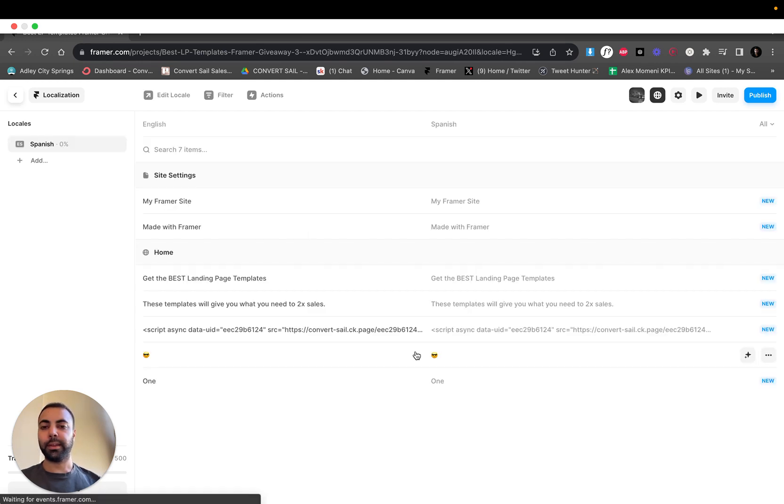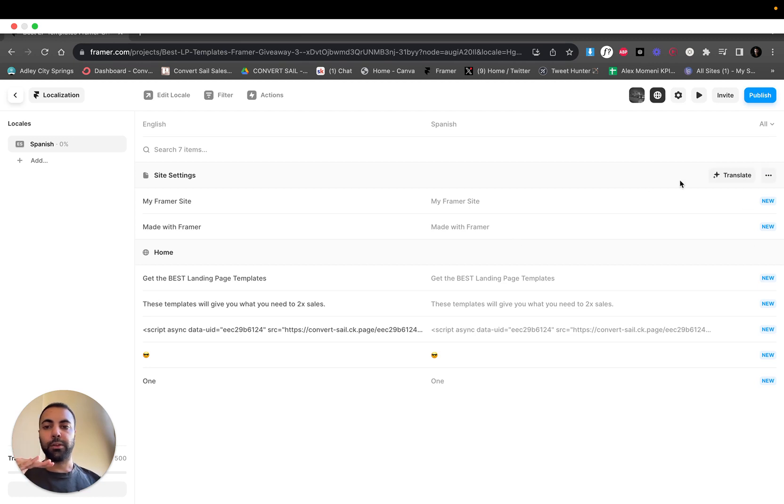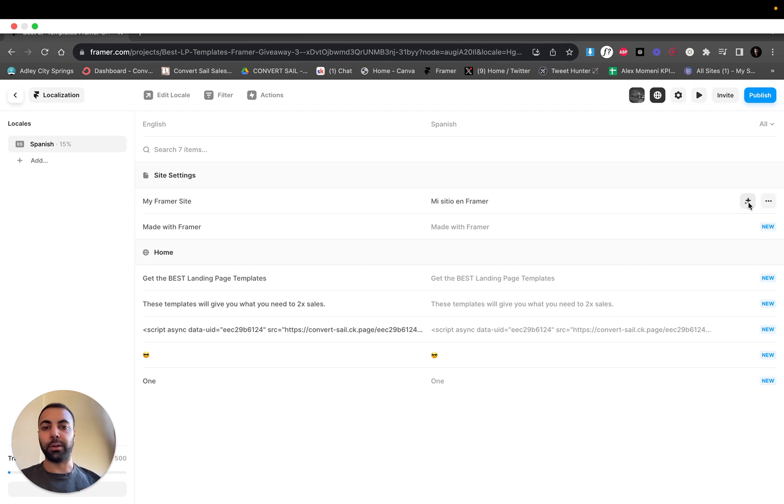So now you get this. This is cool because you can change your text line by line, so I'll show you. My Framer site, this is basically the site settings. Let's translate it. You literally just click this star here which is the AI button to translate. Boom, you're set.